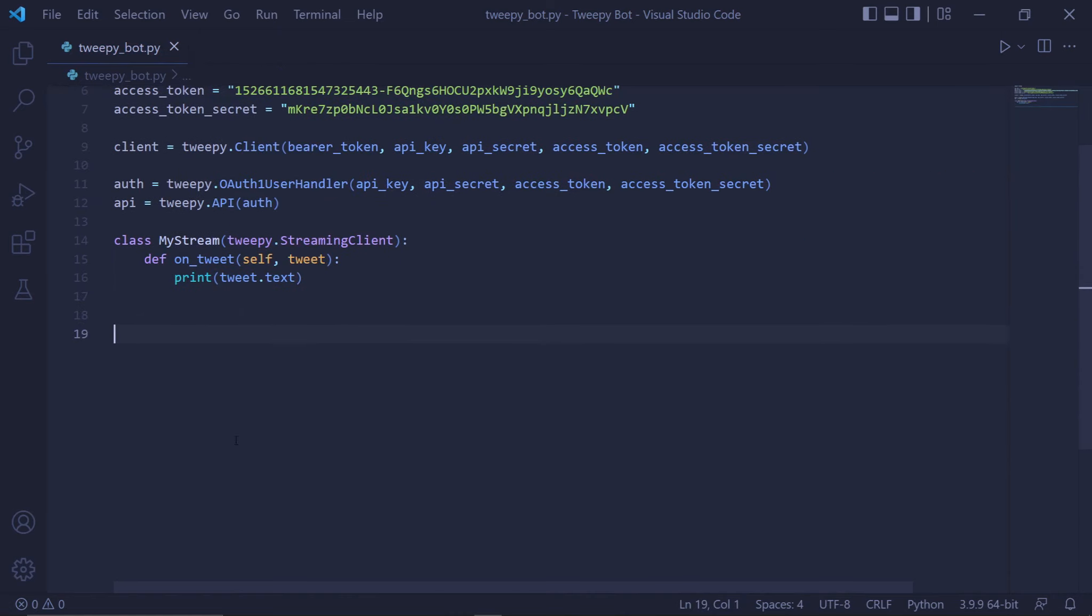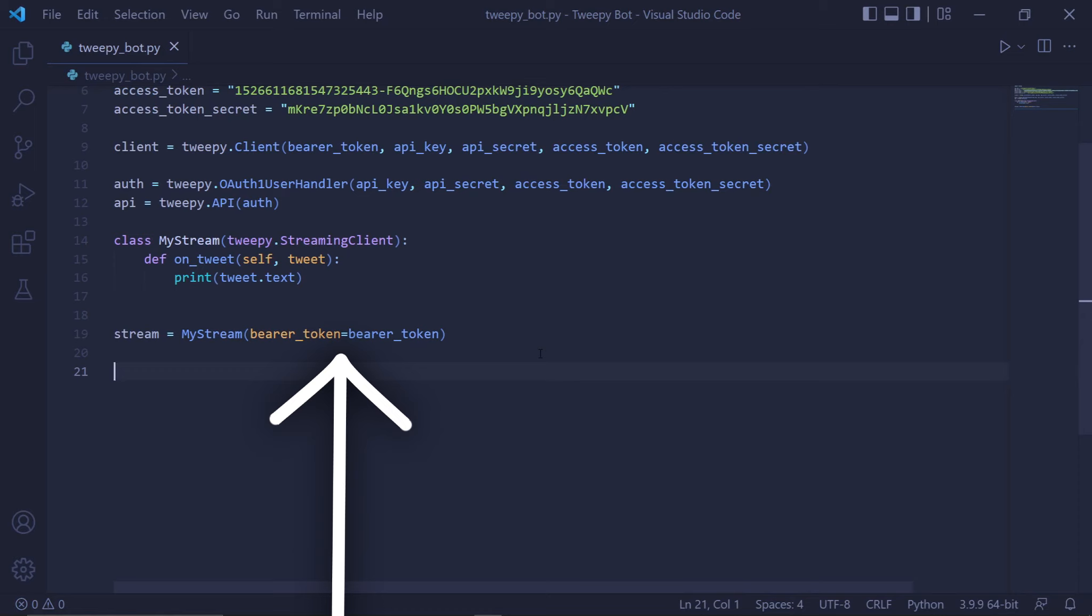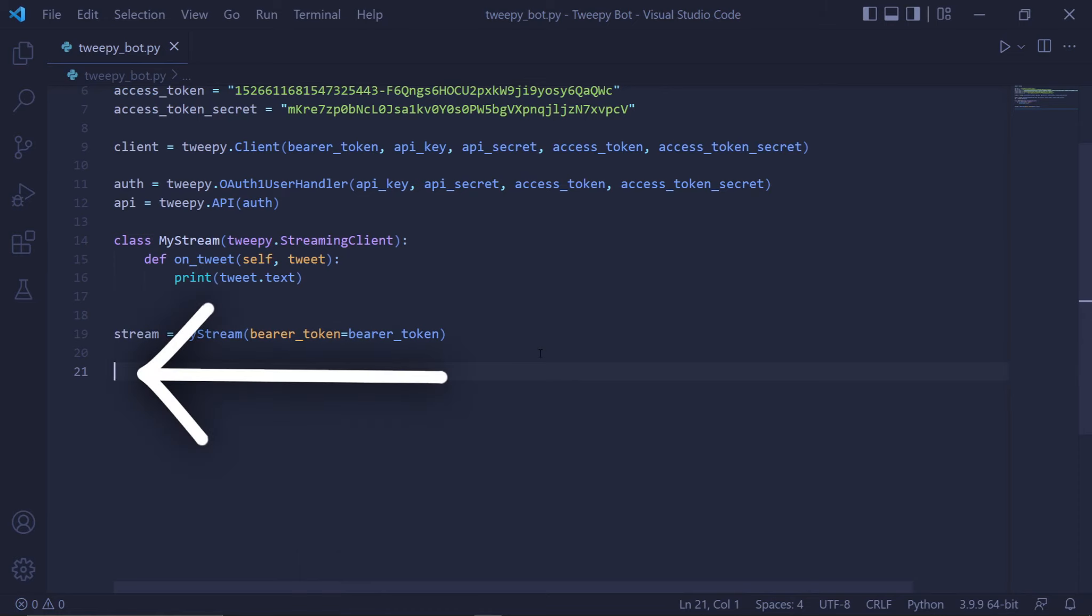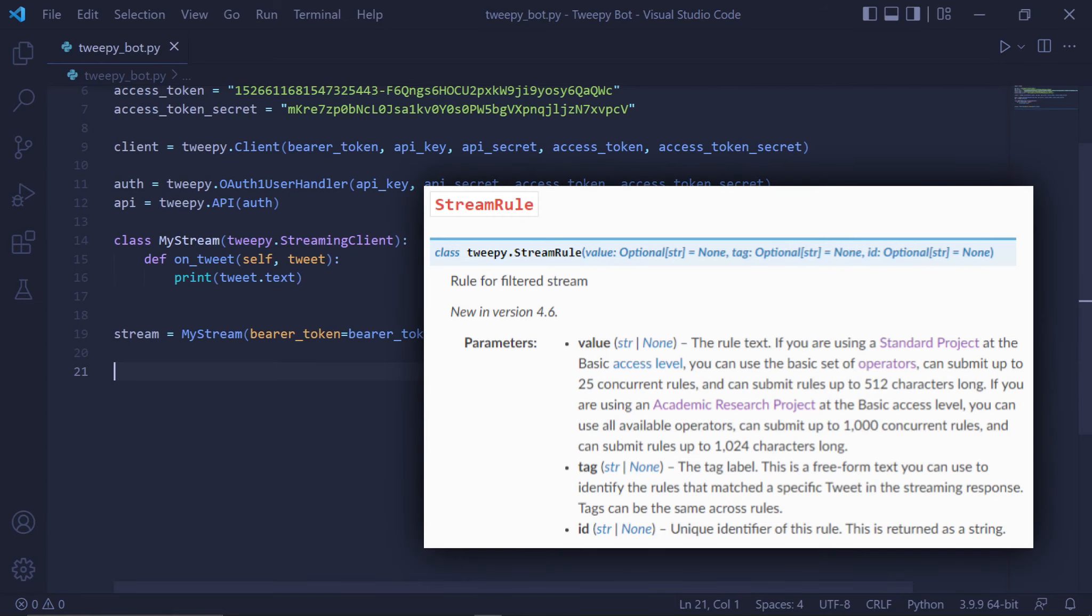Outside of the class, we can create an instance of our stream object. The stream variable now represents our actual stream. Inside the MyStream class, we need to pass our bearer token to the bearer token parameter. We need to start the actual streaming of tweets, but we don't want to do that just yet because we need to let the stream know what type of tweets we want first. To do that, we need to create these things called stream rules.